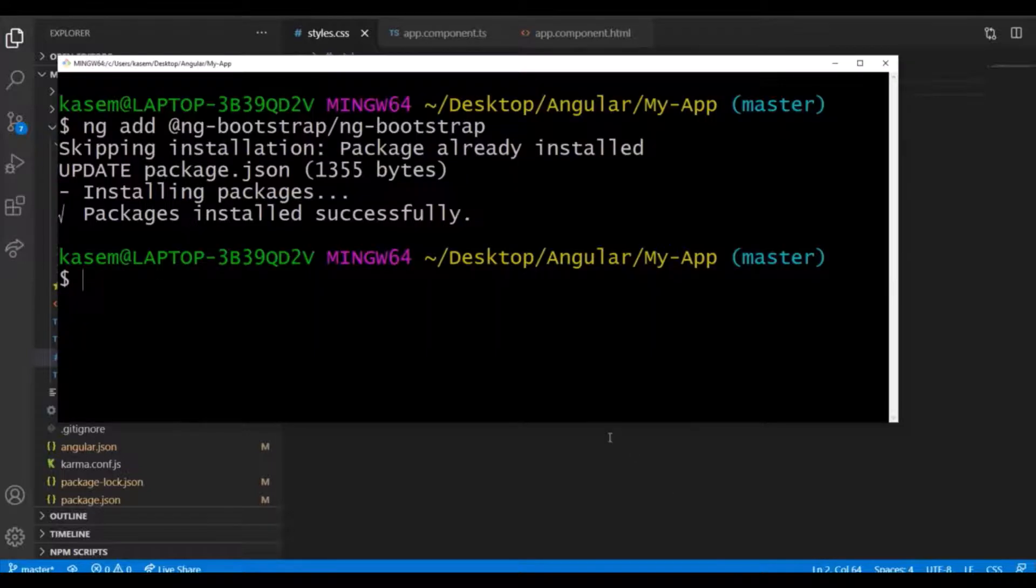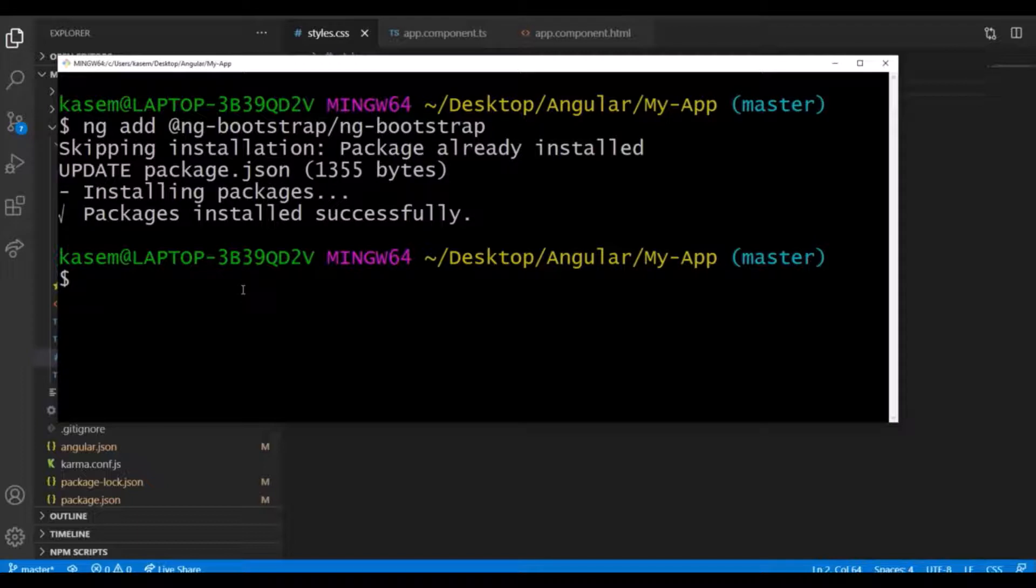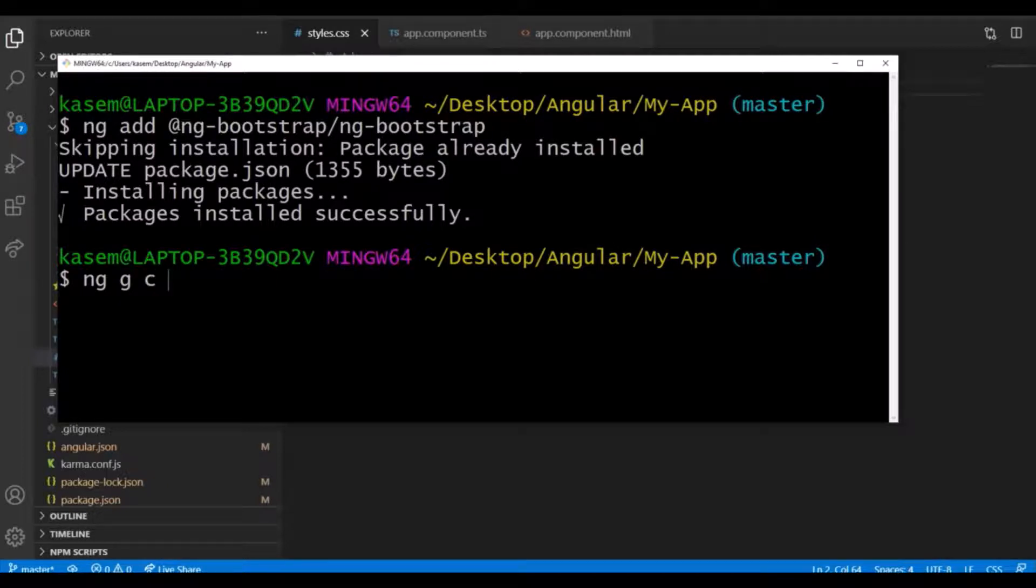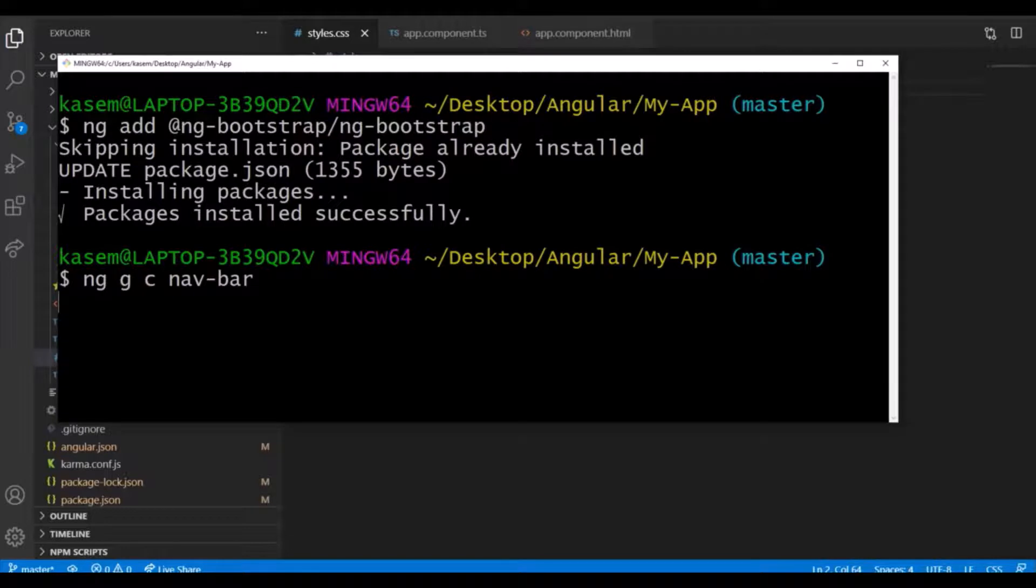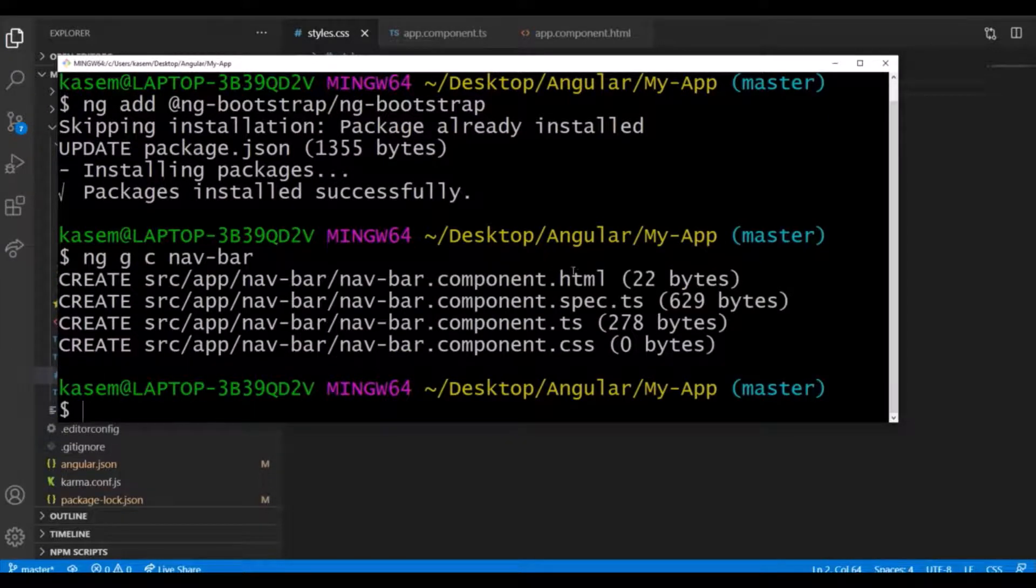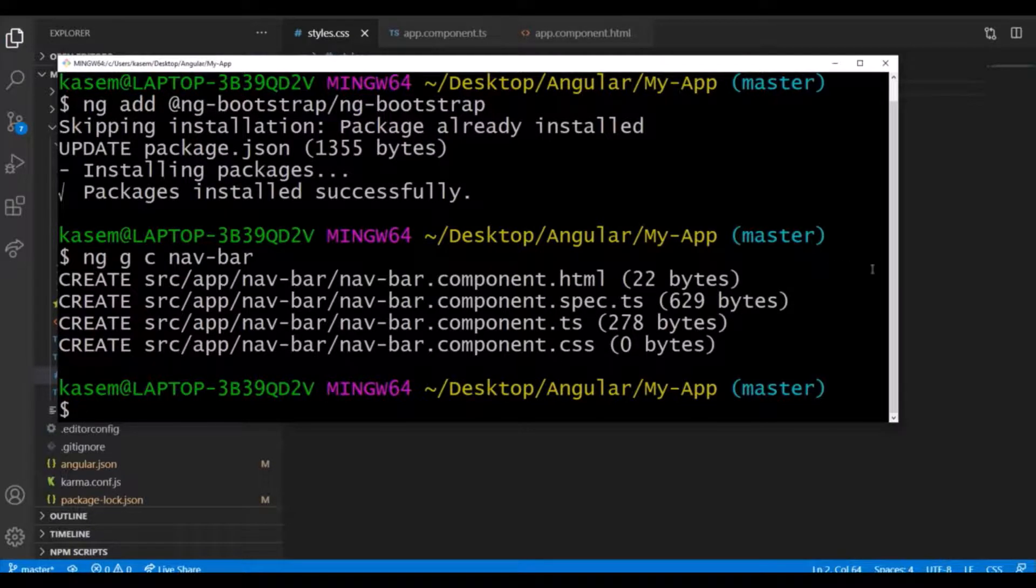These two steps are for configuring Bootstrap into the Angular project. After finishing the configuration, we can create a navigation component. Let's see, create component. We already know how to create a component. The command is ng generate component.